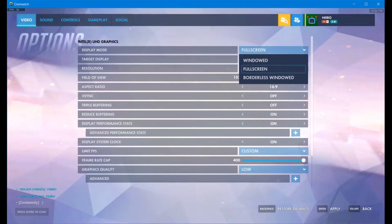Now starting with the Overwatch settings, make sure that it's on full screen. I am running it windowed — don't mind that, that's just for taking screenshots. Click on full screen, turn off V-sync, turn off triple buffering, turn on reduce buffering.